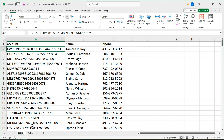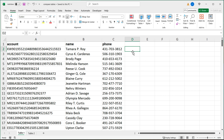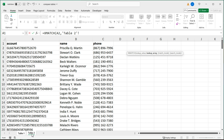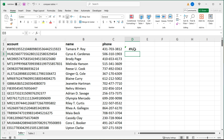Assuming we have account numbers here and account numbers in the other table, I'll go here and start with equals XMATCH. The first argument is lookup value — I'll click on this first account number, then comma. For the lookup array, I'll click on the second table and select this entire column A with account numbers. I'll close parentheses in the formula bar and hit enter.